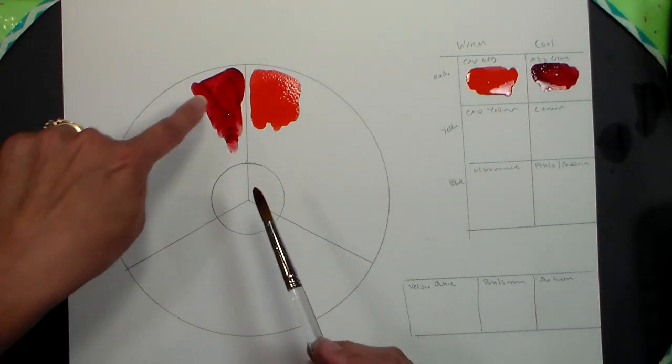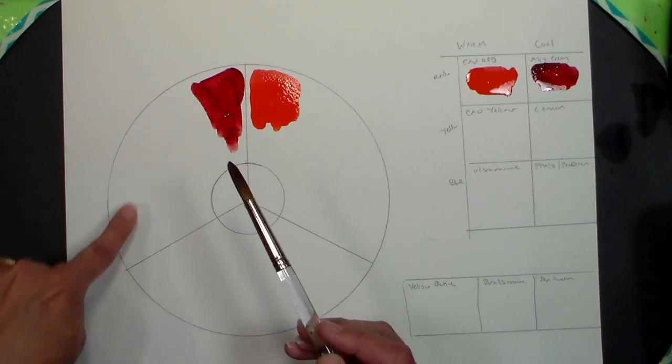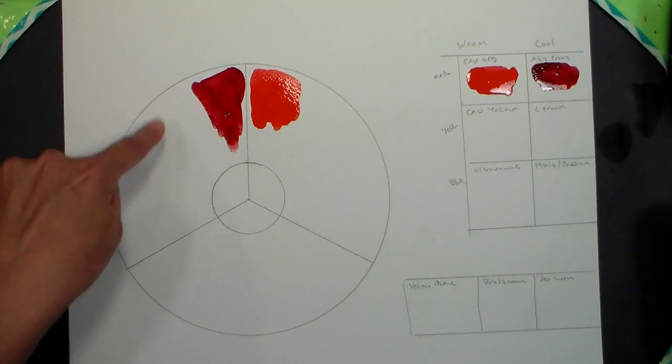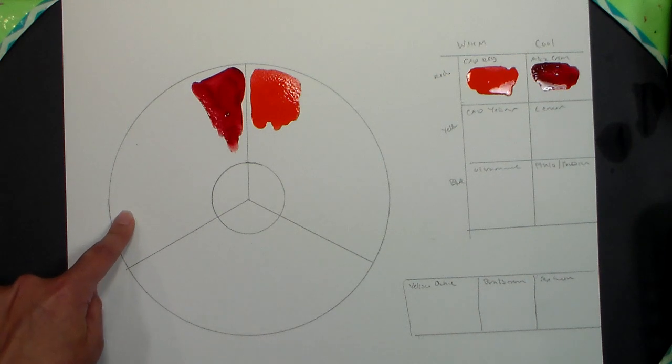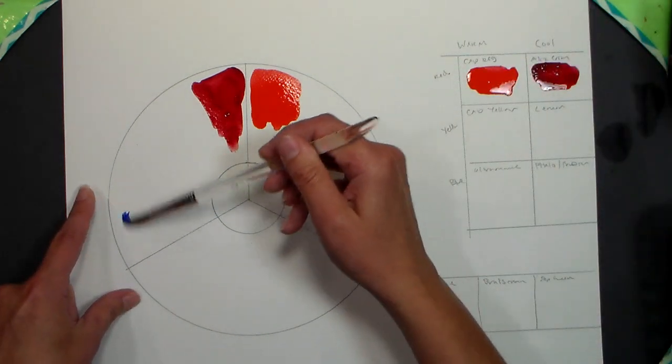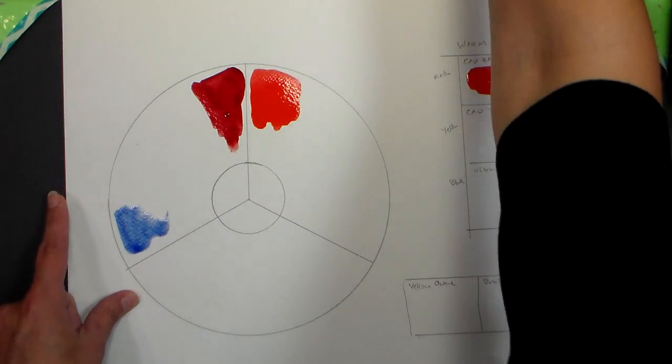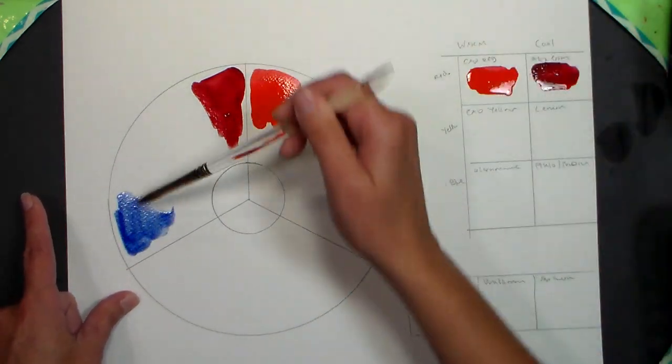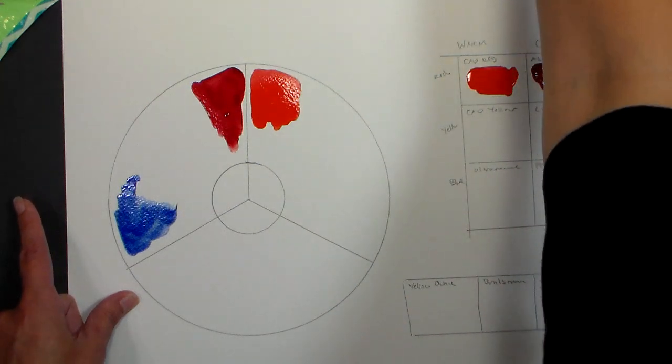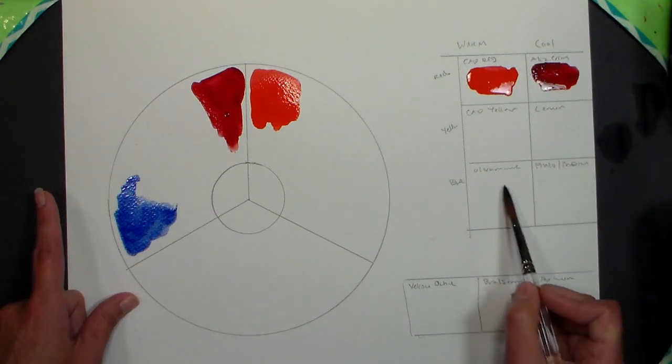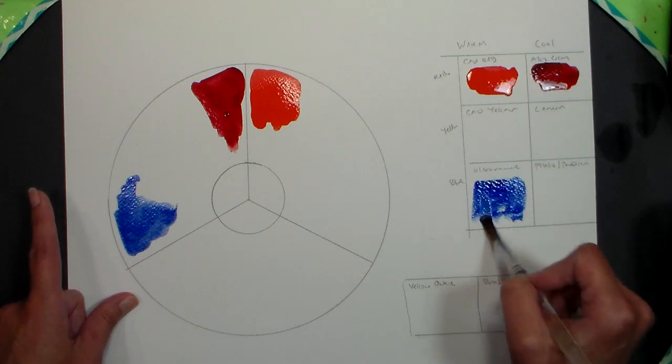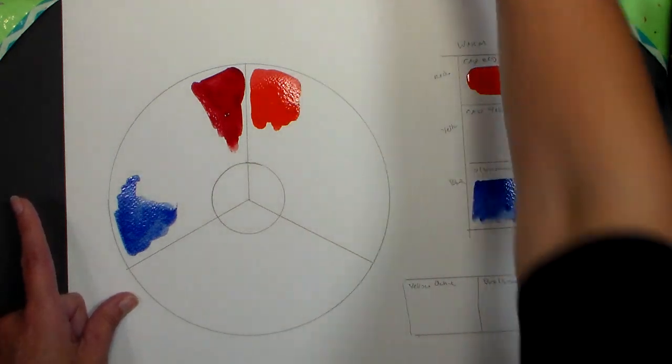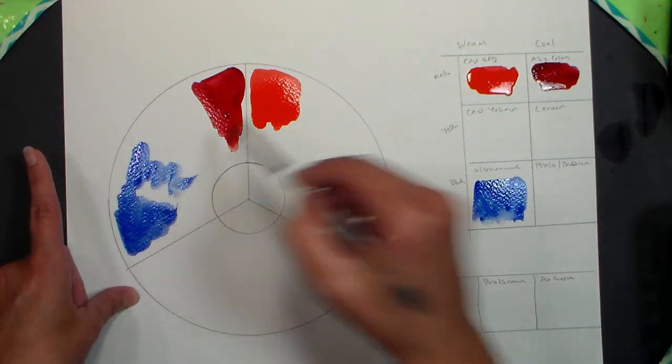Next to my crimson we're going to put ultramarine because that is more like purple than our Prussian or our phthalo blue, so we've got some ultramarine. Ultramarine is going to be our warmer blue over here. Now let me show you what happens when we mix these two colors together since we have two going right there already.